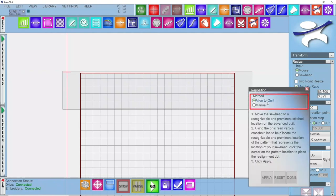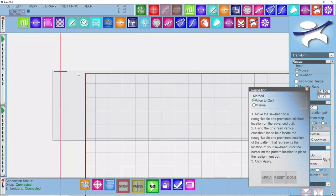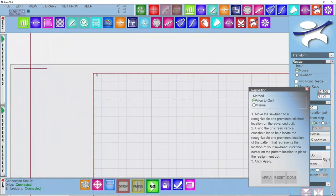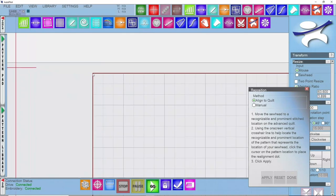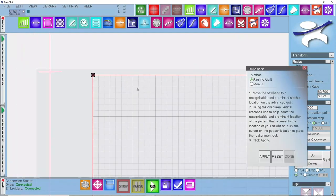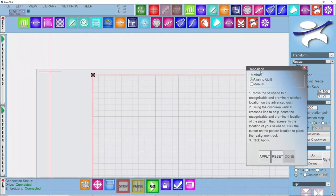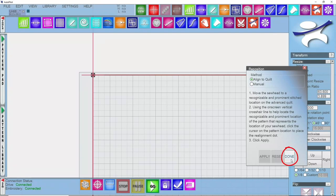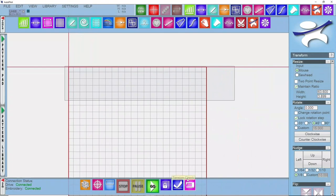I'm going to use the method of Align to Quilt, and I'm going to zoom in by rolling the roller on my mouse, and I'm going to left click on the upper left corner because that's where my machine is at on the quilt. I'll get a little red square with an X through it. Once I've done that, you'll see in the reposition box that the option for Apply pulls up, so I'll click on Apply, and now my crosshair has moved to the actual true upper left of the quilt.